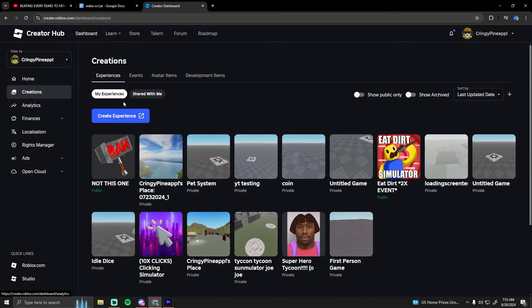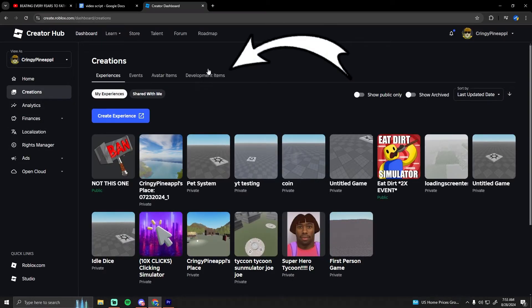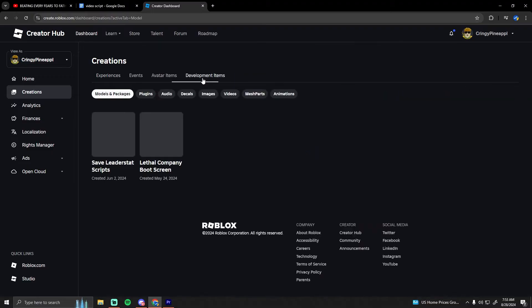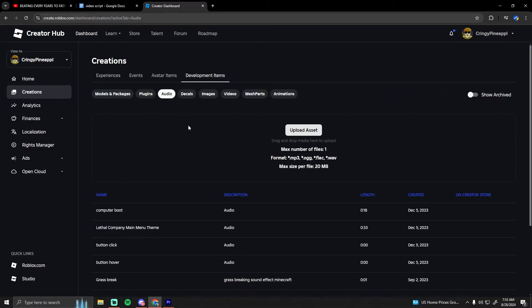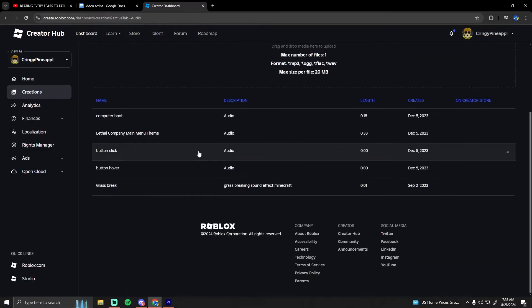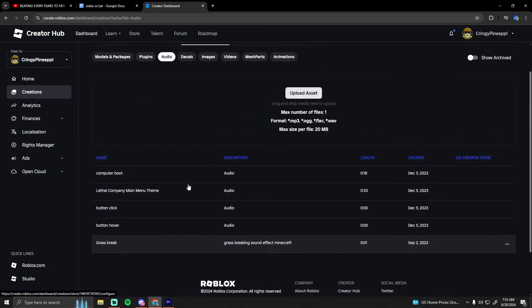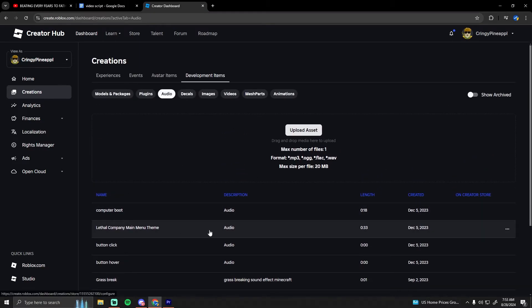Click on that, then go to development items right here. Then go to audio, click on this, and you can upload your own audio asset.